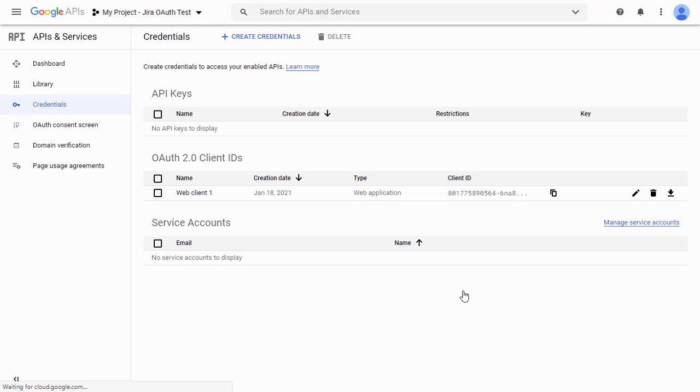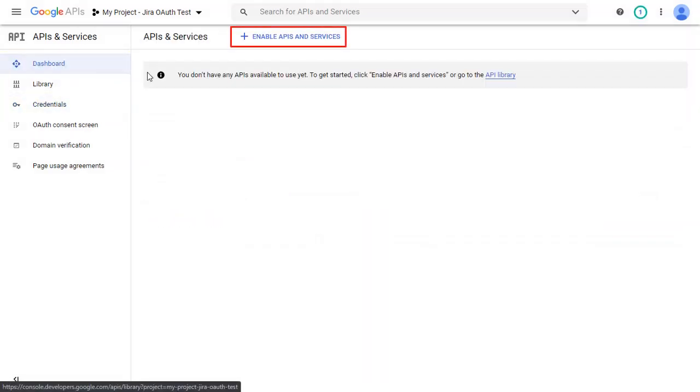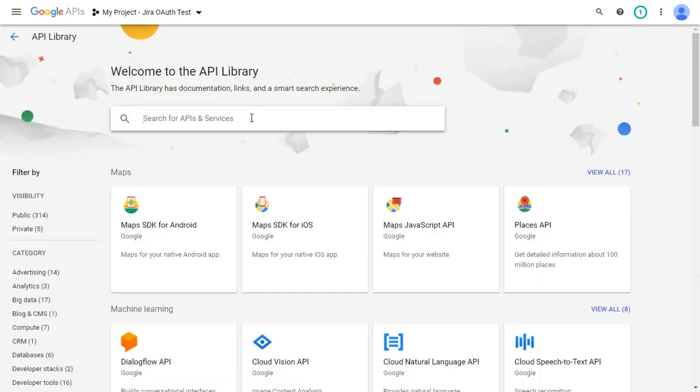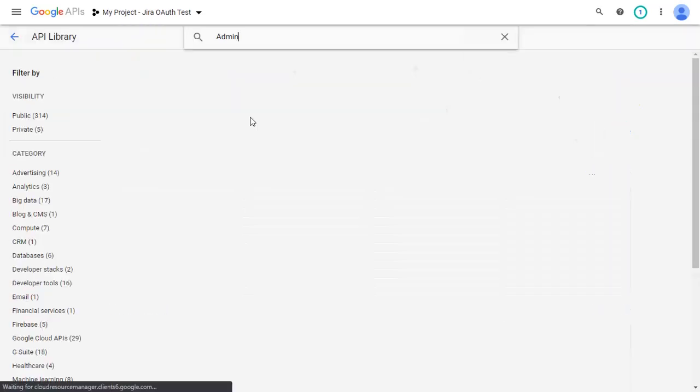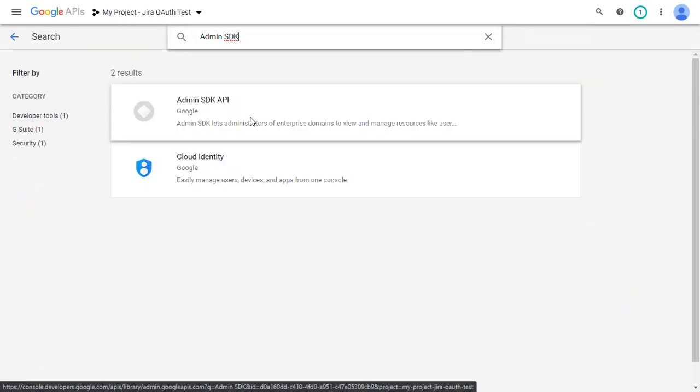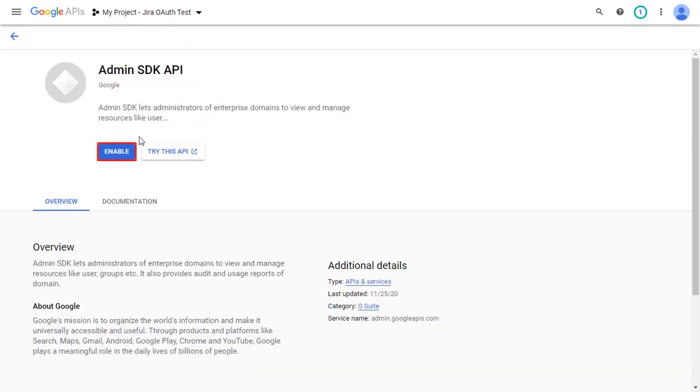For admin SDK, go to the dashboard on the left panel and click on Enable API and Services. In the search bar, type admin SDK and press Enter. Select admin SDK API. Click on Enable.